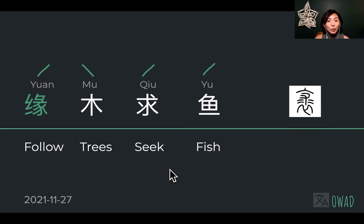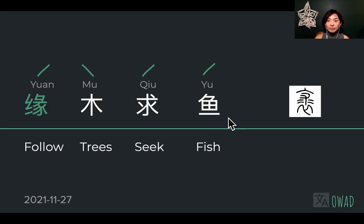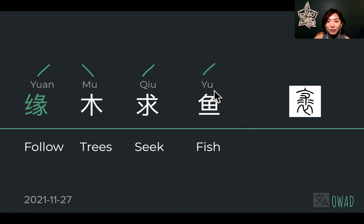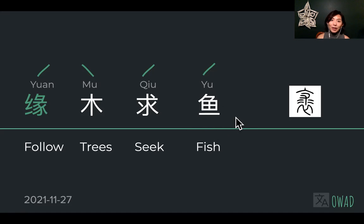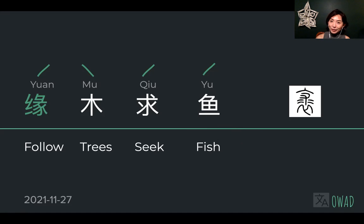I use the word 'seek' — that's something you're looking for, you want that. And yu — we can sort of tell it comes from the image of a fish. This is the head of the fish, these are the scales, and this is the tail. We have to simplify it somewhat, but this is basically the structure of a fish. So what does it mean put together — why do you follow trees to seek fish? Fish doesn't live on trees or anywhere close. Like, you're going the wrong way.